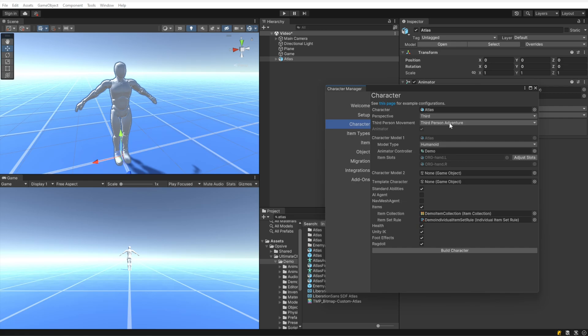The movement type should be left as Adventure. The Adventure movement type has the animations always moving forward no matter what direction the character is facing. So if, for example, the character is running towards the camera, the character will be rotated facing the camera, playing the forward animation, even if you are pressing S on the keyboard.